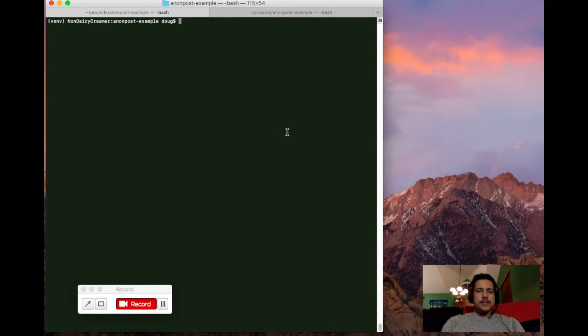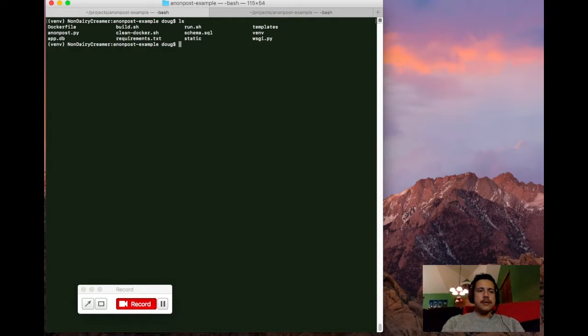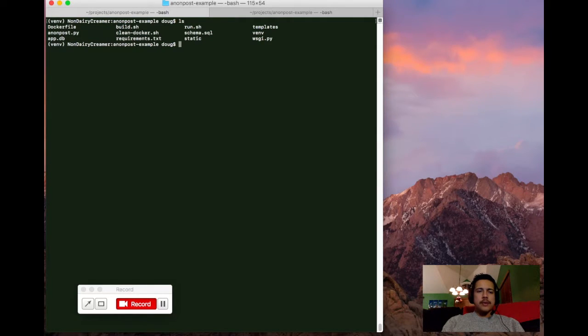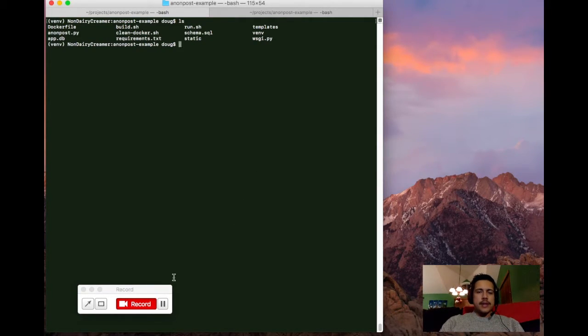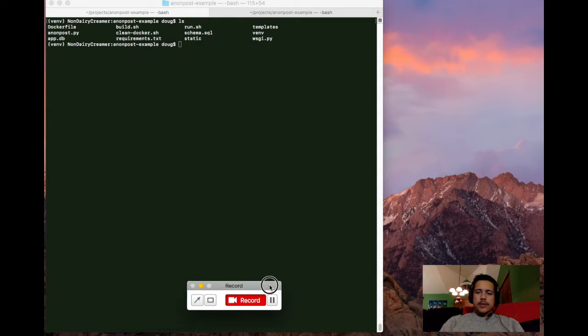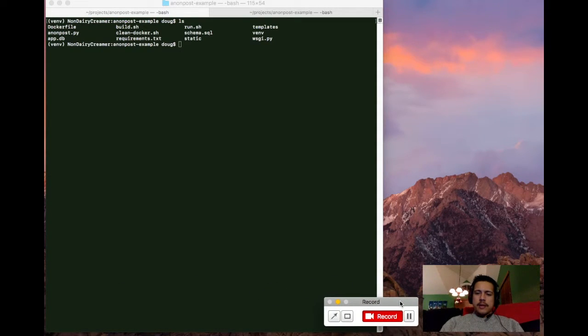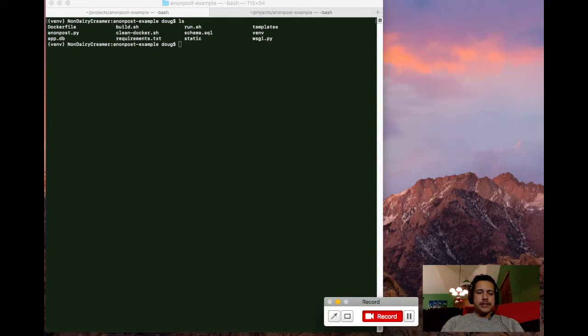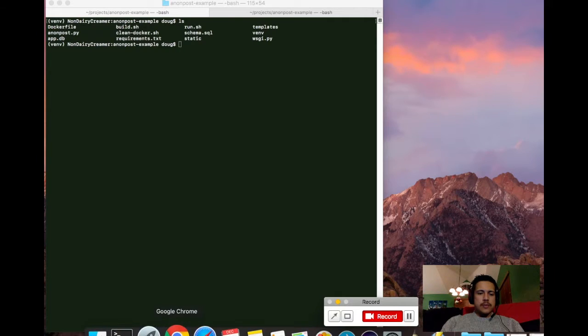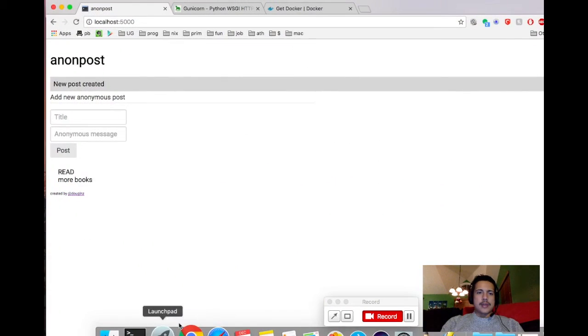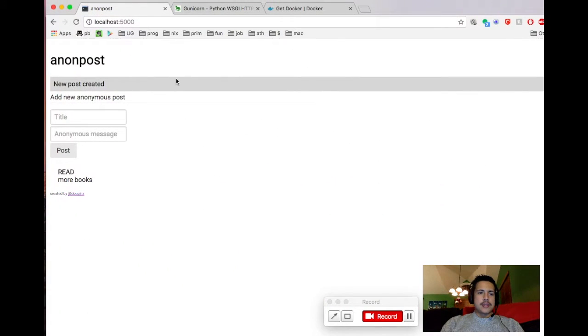For today's project, I've created a small app called Anon Post, and what it is is sort of like a little micro blog type application without any user accounts or anything like that.